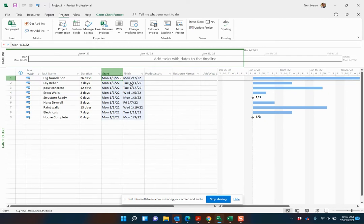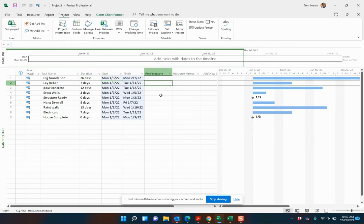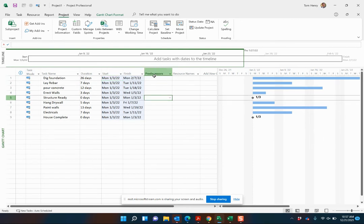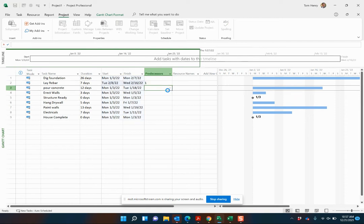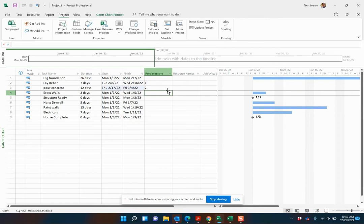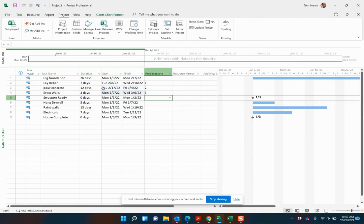Next thing I want to do is look at the predecessors. Now we can do this in a number of ways. We can just type in the number. So obviously we're going to look at line one. Lay rebar happens after dig foundation. Full concrete happens after we've laid the rebar and the walls happens after that.